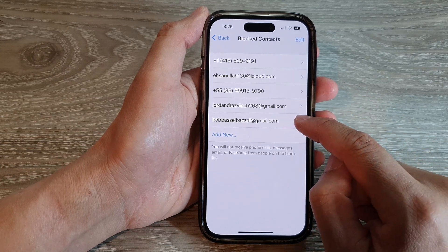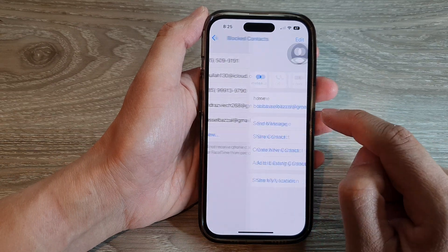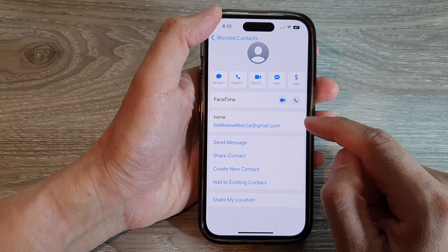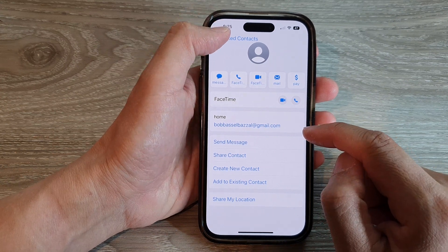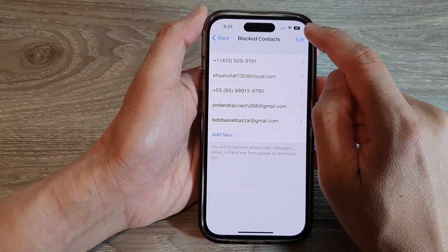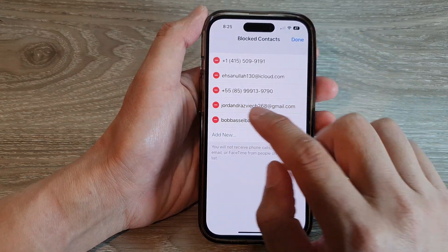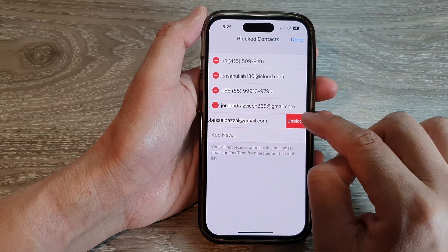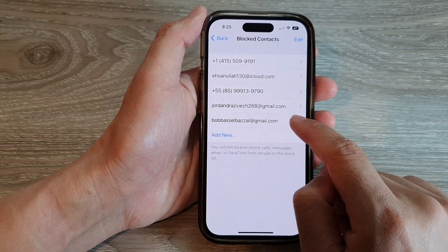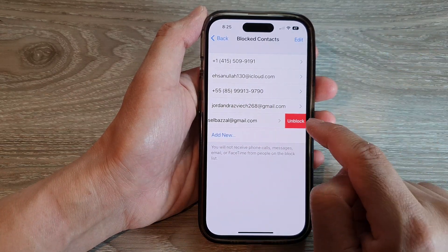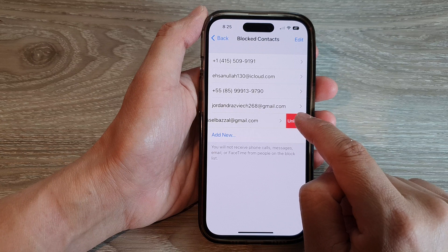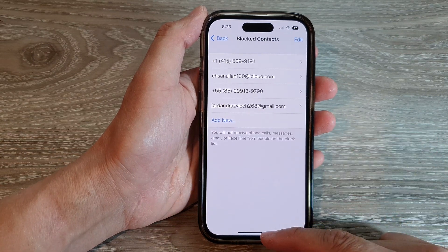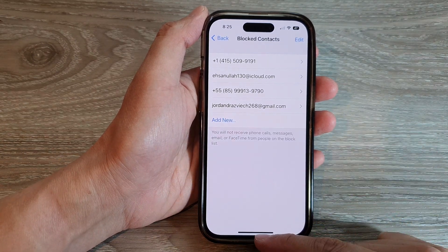You can tap on it to unblock if you want. What you do is tap on 'Edit', then tap on 'Remove', and then tap on 'Unblock'. Otherwise, you can swipe across like this and then tap on 'Unblock' to unblock them. And that's it.